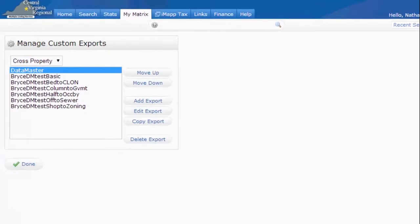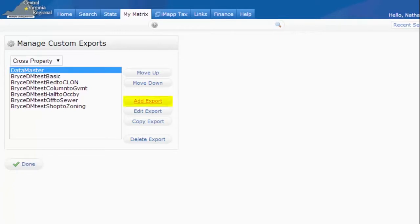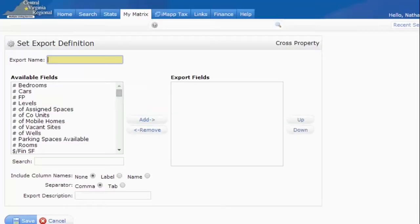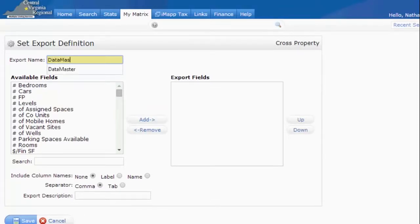If you have any custom exports here already, don't worry about them. You can just leave them the way they are. You won't need to make any changes, but you do want to add one. We're going to click the Add Export button. In this export definition window, the first thing we want to do is name our export, so I'm going to call it Datamaster.